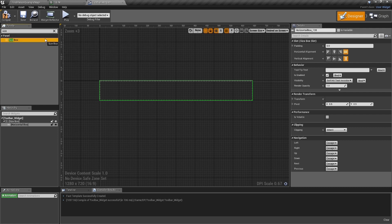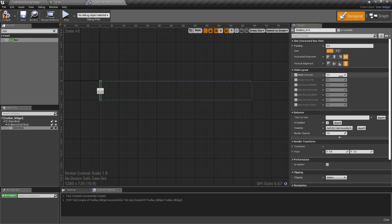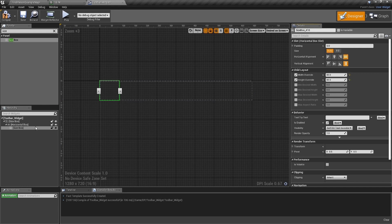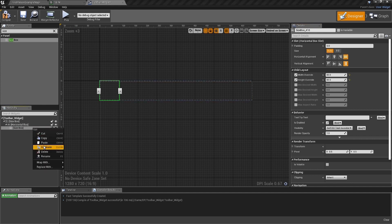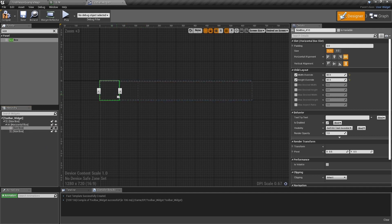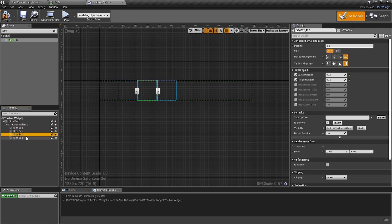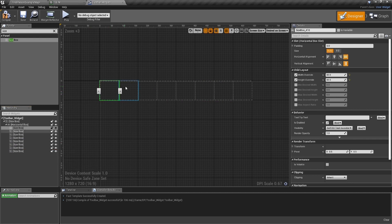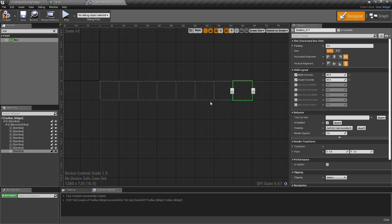The Horizontal Box fits right inside the outer Size Box. Put a Size Box inside the Horizontal Box and set it to 80. Right-click and duplicate it — since it's inside a Horizontal Box it lines up automatically. Keep duplicating until you have eight Size Boxes total. Now you've got your toolbar grid of eight slots set up.